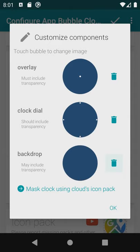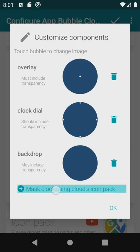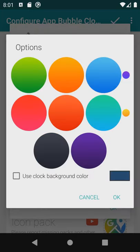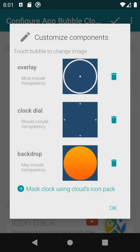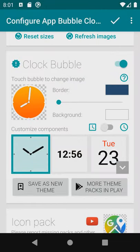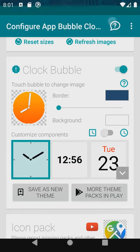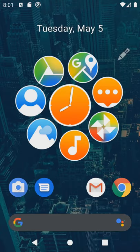I left the best for last though. If the icon pack has masking information for missing icons that same masking can be applied to the clock bubble. This way the clock bubble will fit perfectly with any icon pack. And there is more.